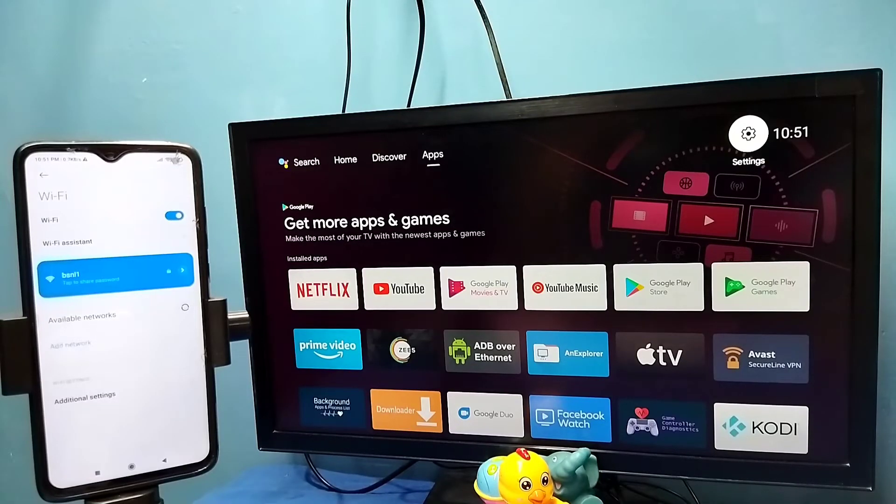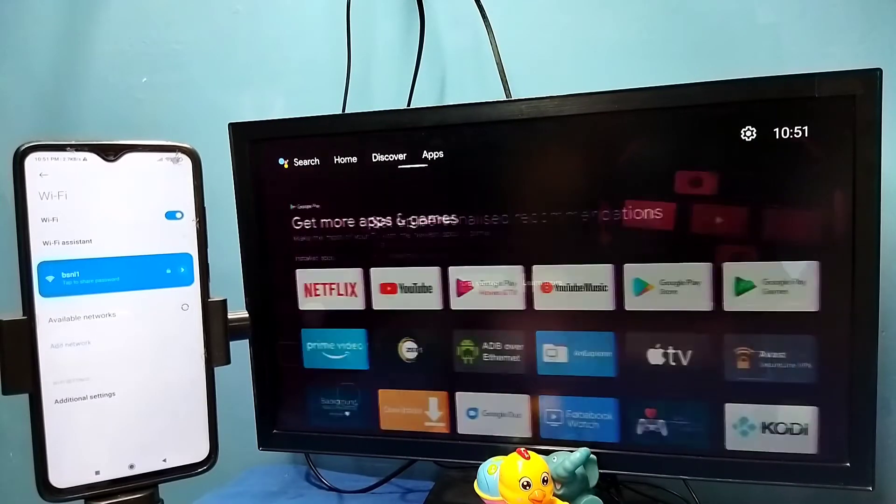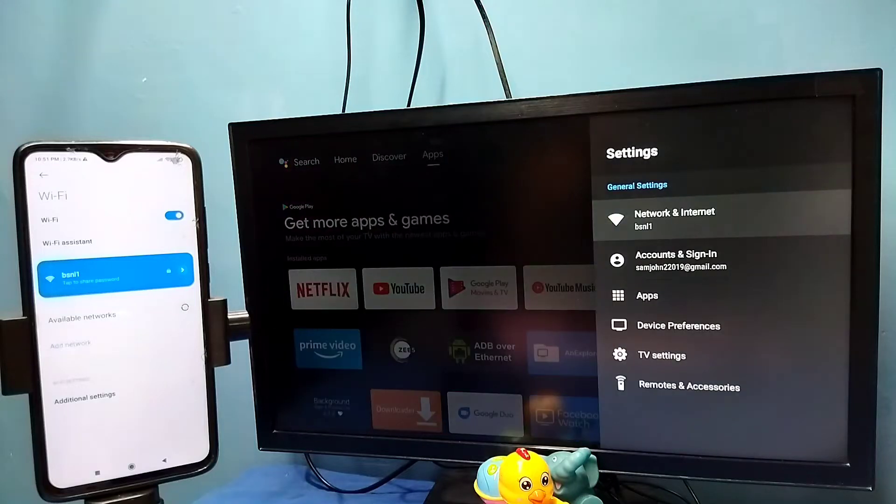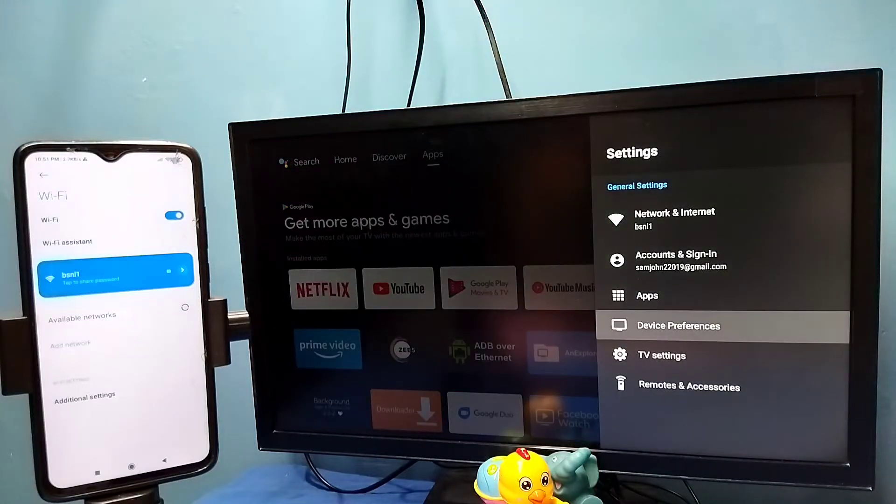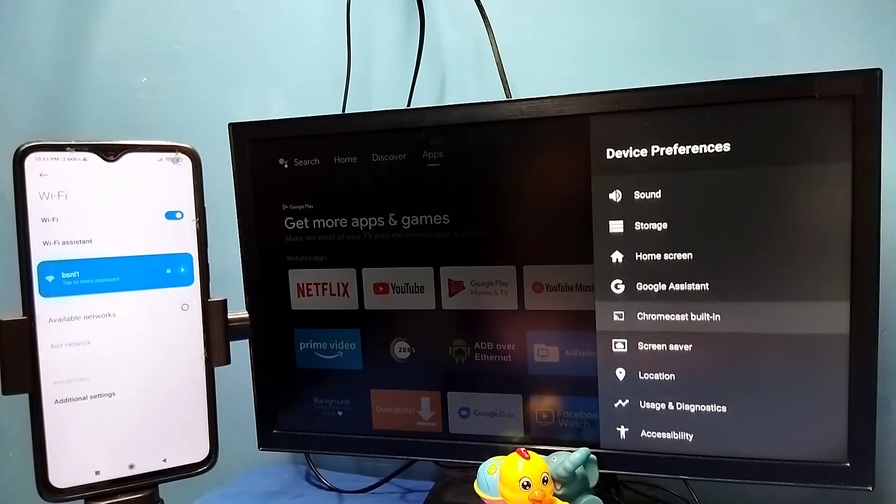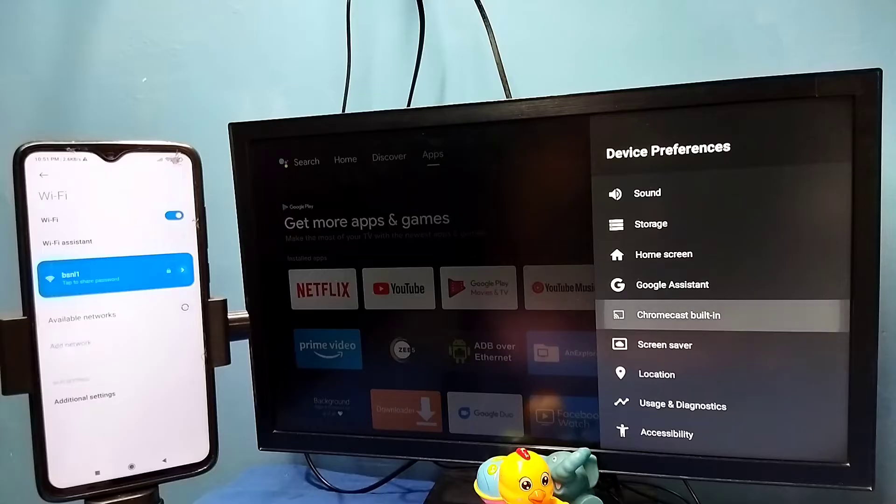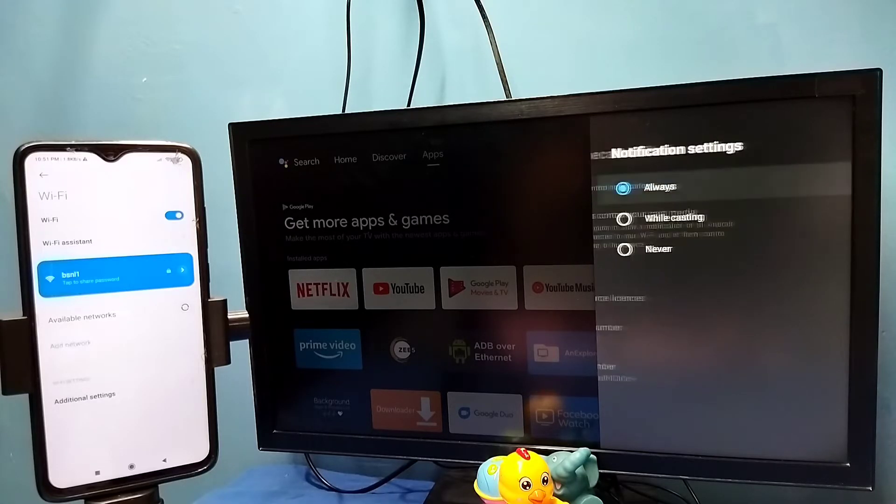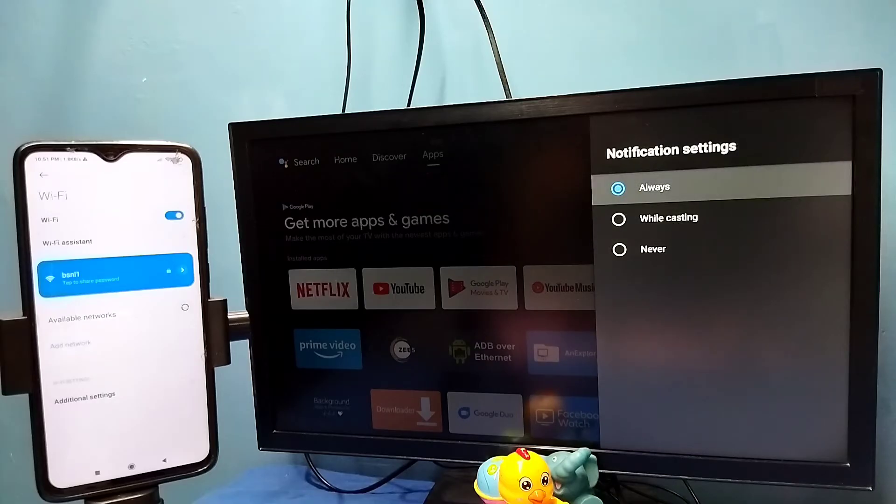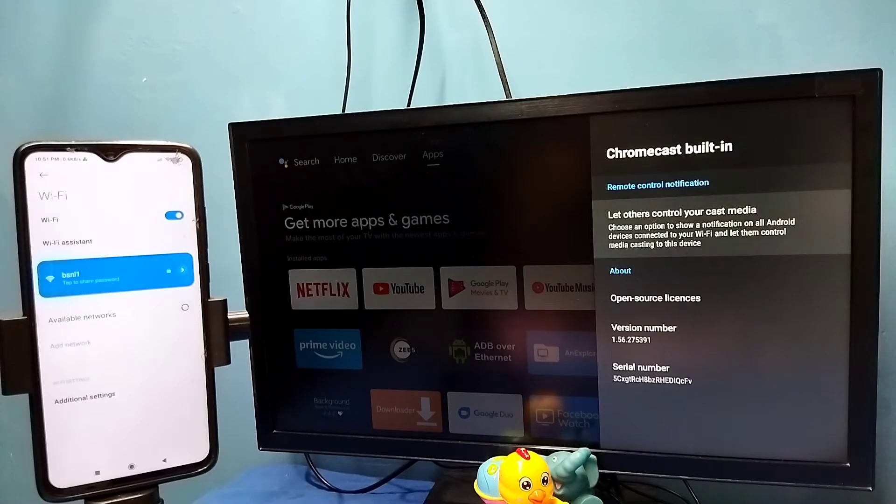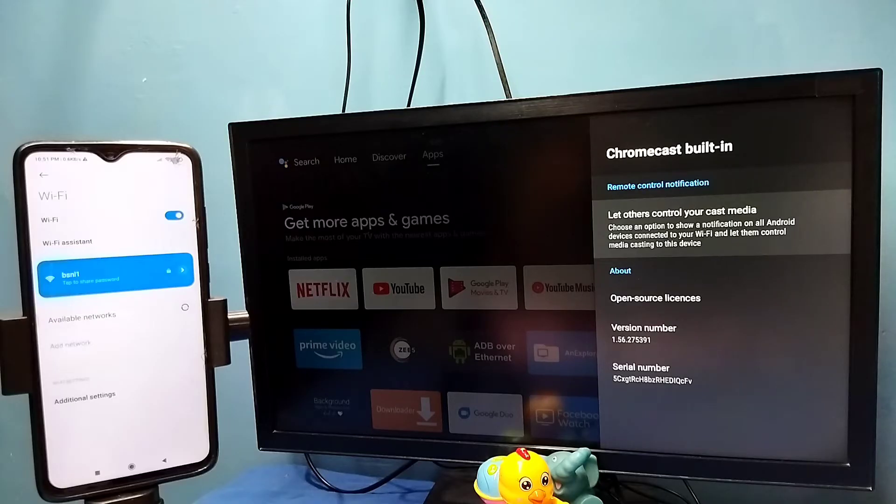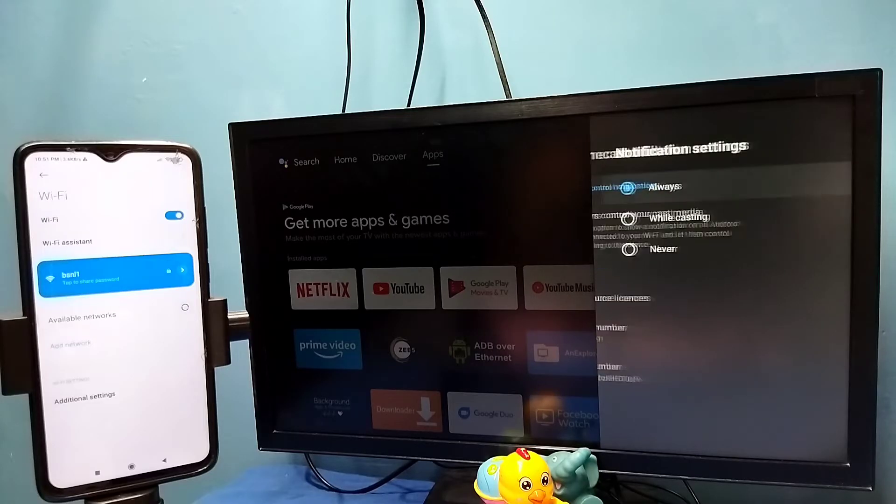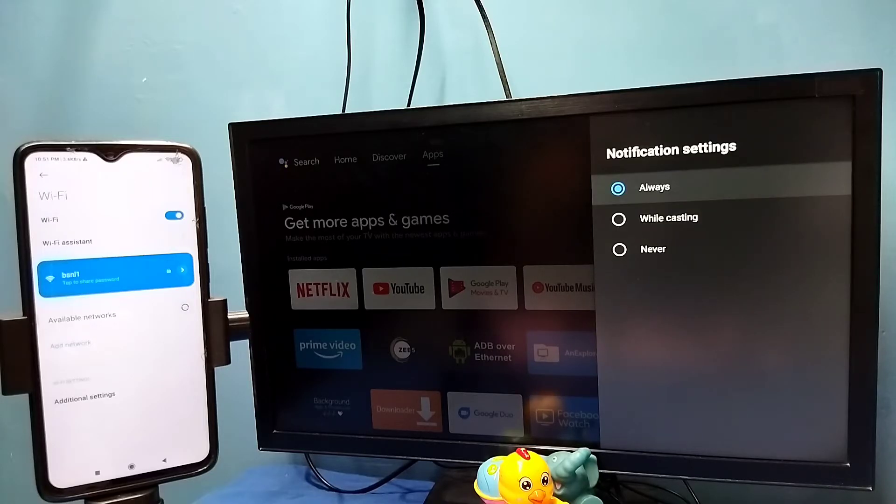After that in TV go to settings then select device preferences then select Chromecast then select let other devices control cast media. Here we need to select always. In some TVs we don't get this option, by default Chromecast will be enabled. So in that TV we don't need to select always.